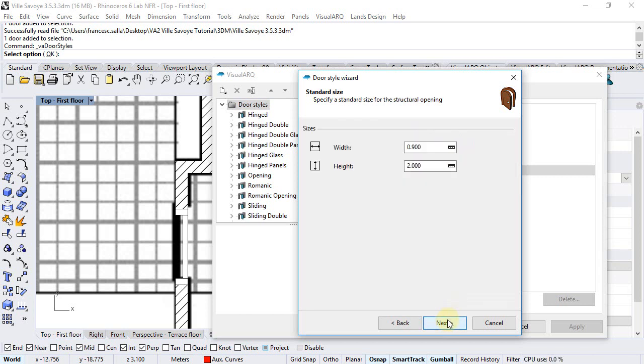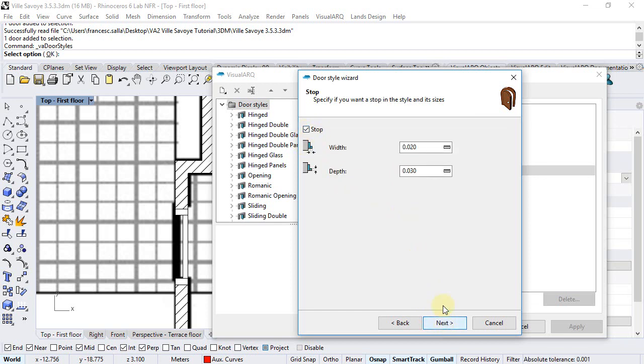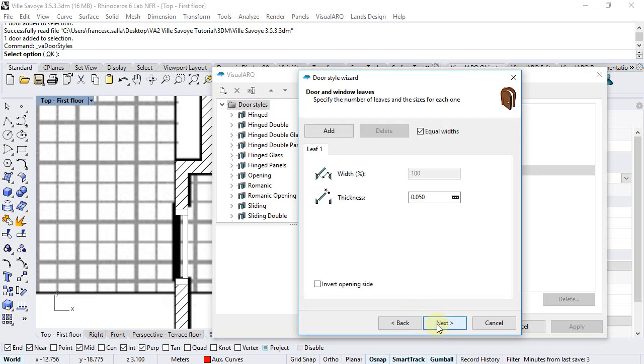click next, here you can define one size for this style although later on we can set any other size. Next, we will tell no to have a frame, no to the stop component and finally just define this single leaf that will be for example 4 cm thick.